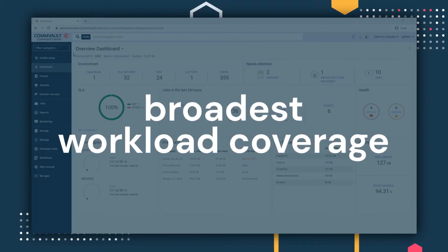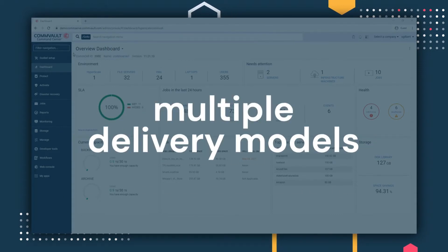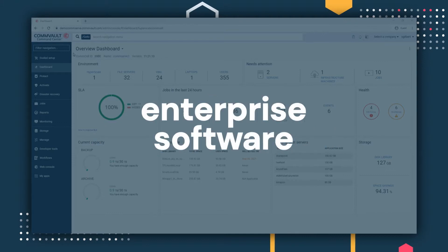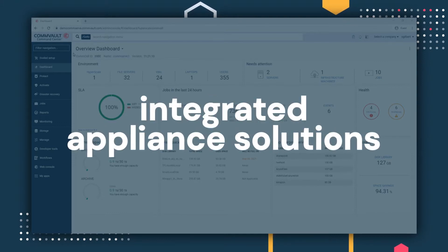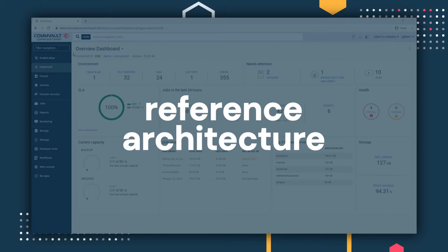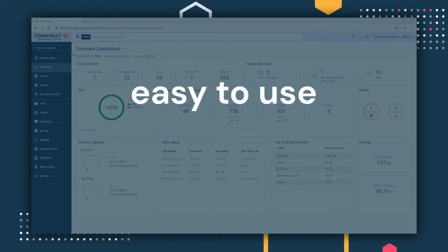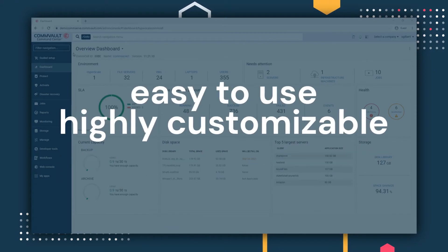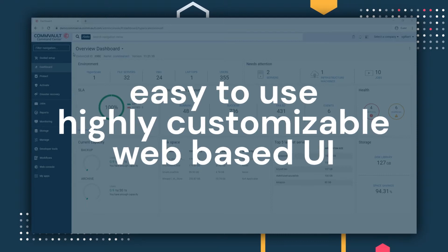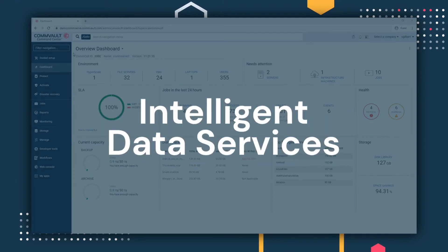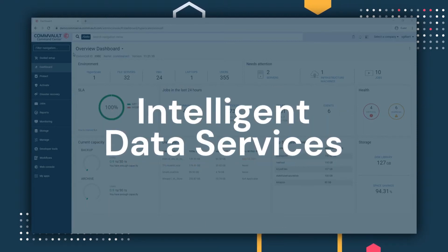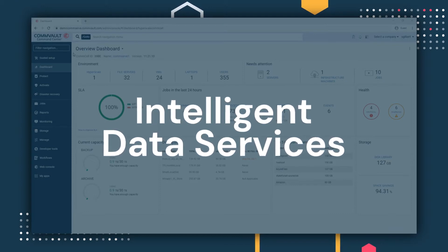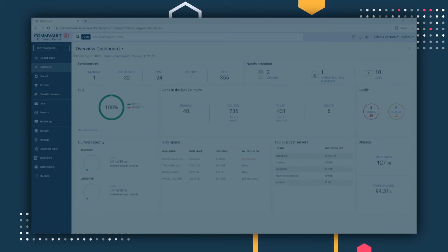Boasting the industry's broadest workload coverage, and with multiple delivery models, including enterprise software, integrated appliance solutions, and reference architectures, as well as SaaS, Commvault Command Center is an easy-to-use, highly customizable web-based user interface that delivers intelligent data services for data protection, data security, data compliance and governance, and more, simplifying enterprise data management.